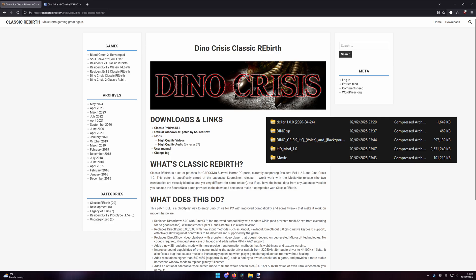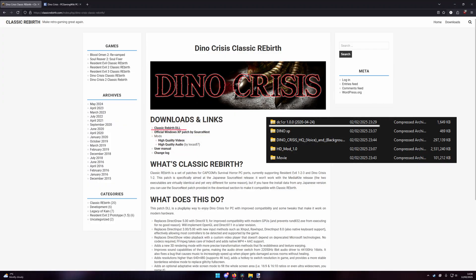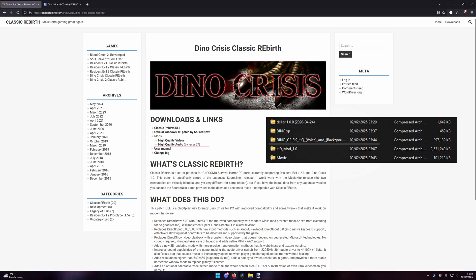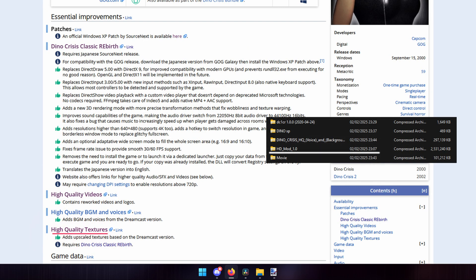For Dino Crisis 1, you will require the Windows XP patch, the Classic Rebirth DLL, and the high-quality videos, or original versions of those files. I also recommend getting the high-quality audio and the high-quality textures, the latter from the PC gaming wiki based on the Dreamcast version.